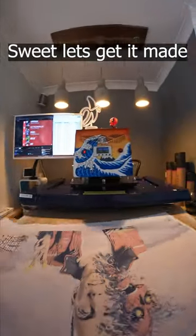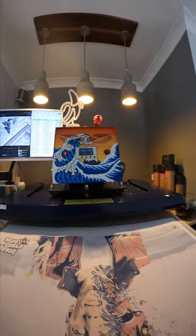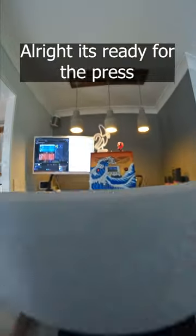Sweet, let's get it made. All right, it's ready for the press.